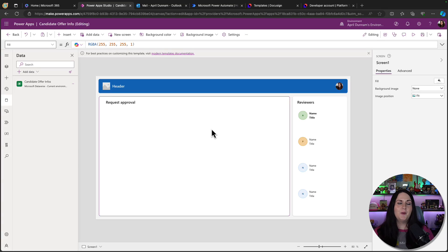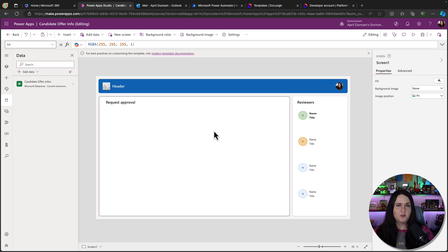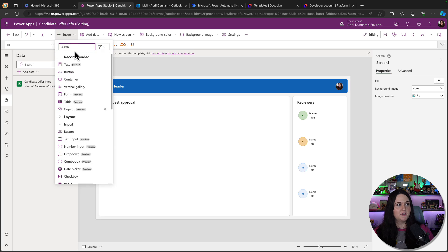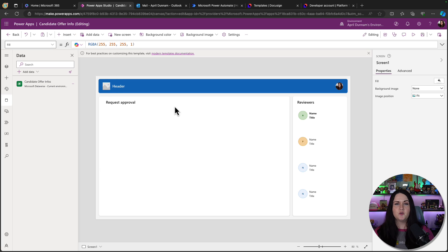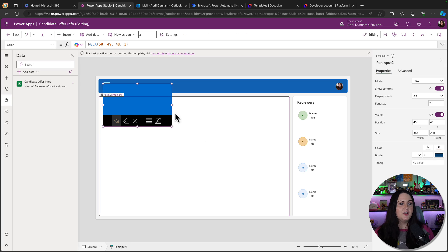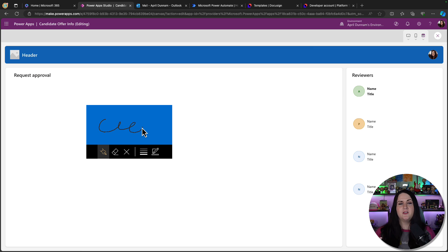Before we get started in the walkthrough, I do want to point out that if you need some very basic functionality to capture a signature, there is an out-of-the-box control. If you go into PowerApps, go to insert, and do a search for pin, there's a pin input control to collect a very basic signature natively. But if you want something more robust, you're going to need to use a third-party service like DocuSign.